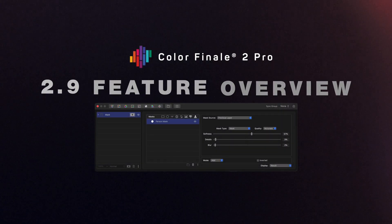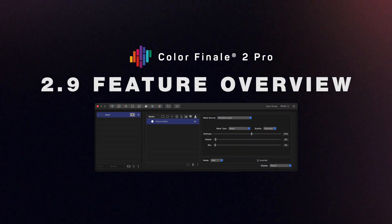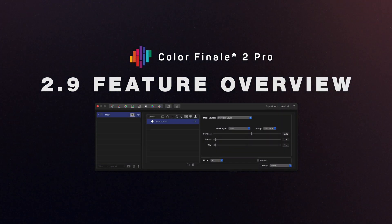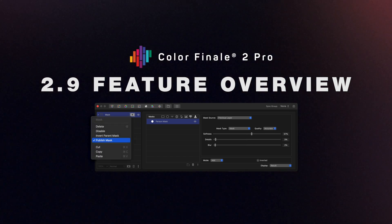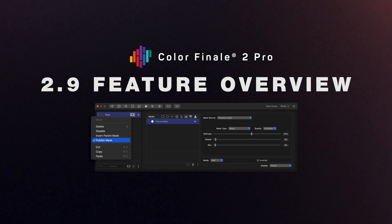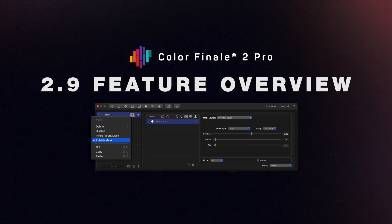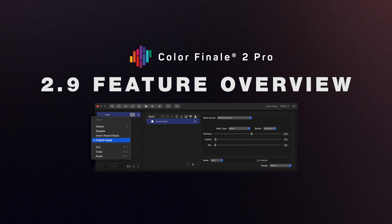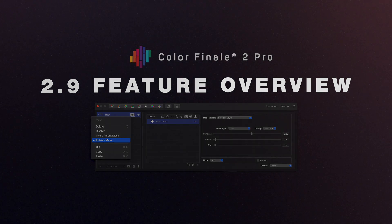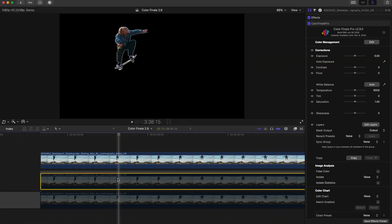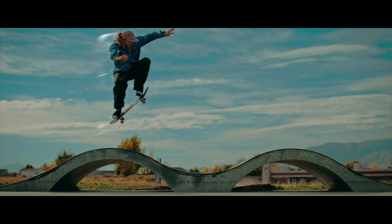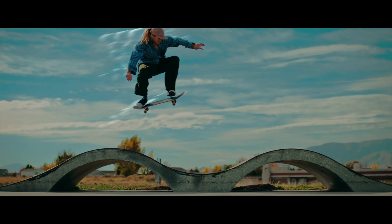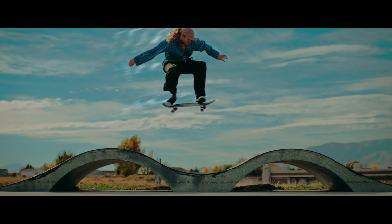Here is what's new in the 2.9 update for Color Finale 2 Pro. There's now an option to export a mask that's been created in a layer or a group to the plugin's resulting image. This means you now have more ways to composite and color grade shots in Final Cut Pro.